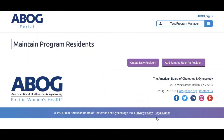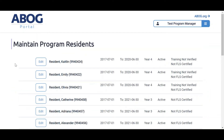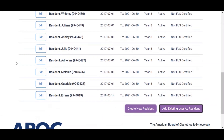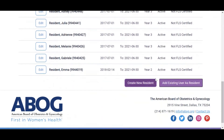FLS certification information is updated by ABOG. To add a new resident, click Create New Resident at the bottom of the screen.